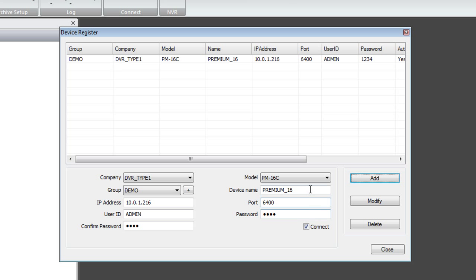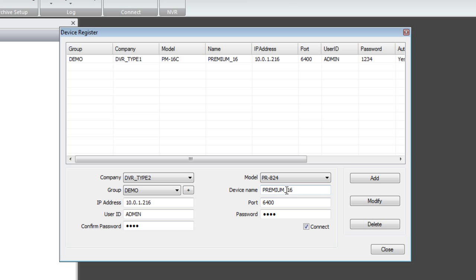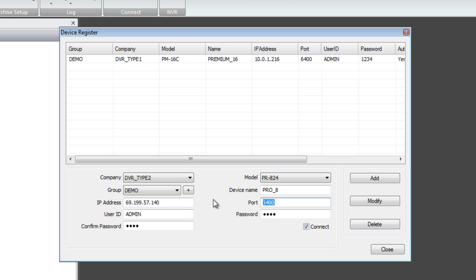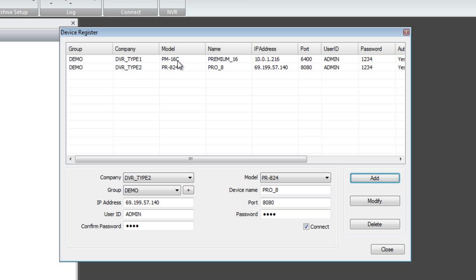Now let's try adding the Pro Series. You'll notice the model does not show any Pro Series, so we have to change the DVR Type to Type 2 and select PR8 — that's our Pro Series demo system. Device name I'll set to Pro_8. The IP address is our public IP: 69.199.57.140. For the port number, we have to input the web port address for the Pro Series. In fact, all DVR Type 2 systems use the web port to connect. User ID and password stay the same — admin and 1234. The Connect checkbox is already checked. Click Add.